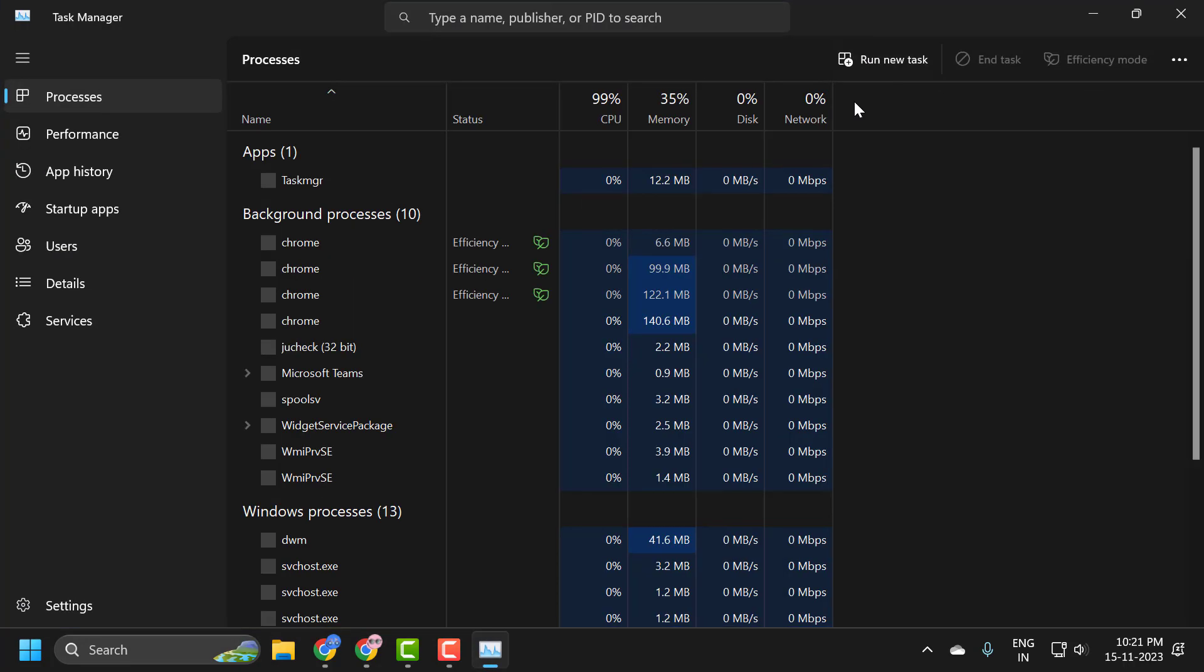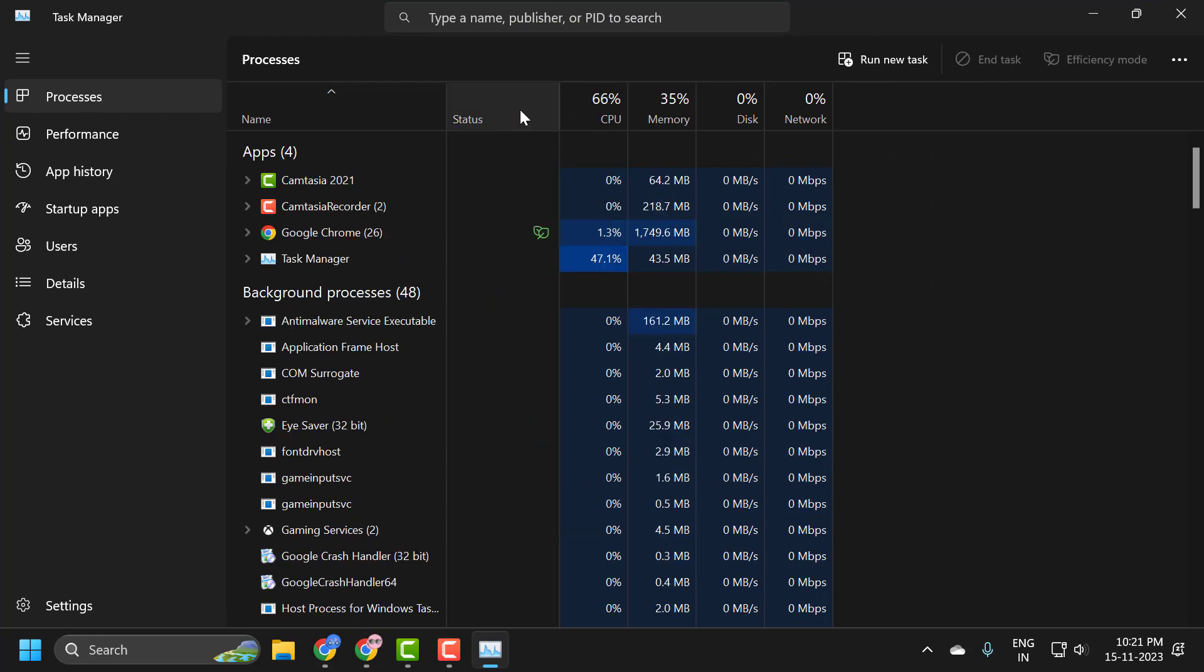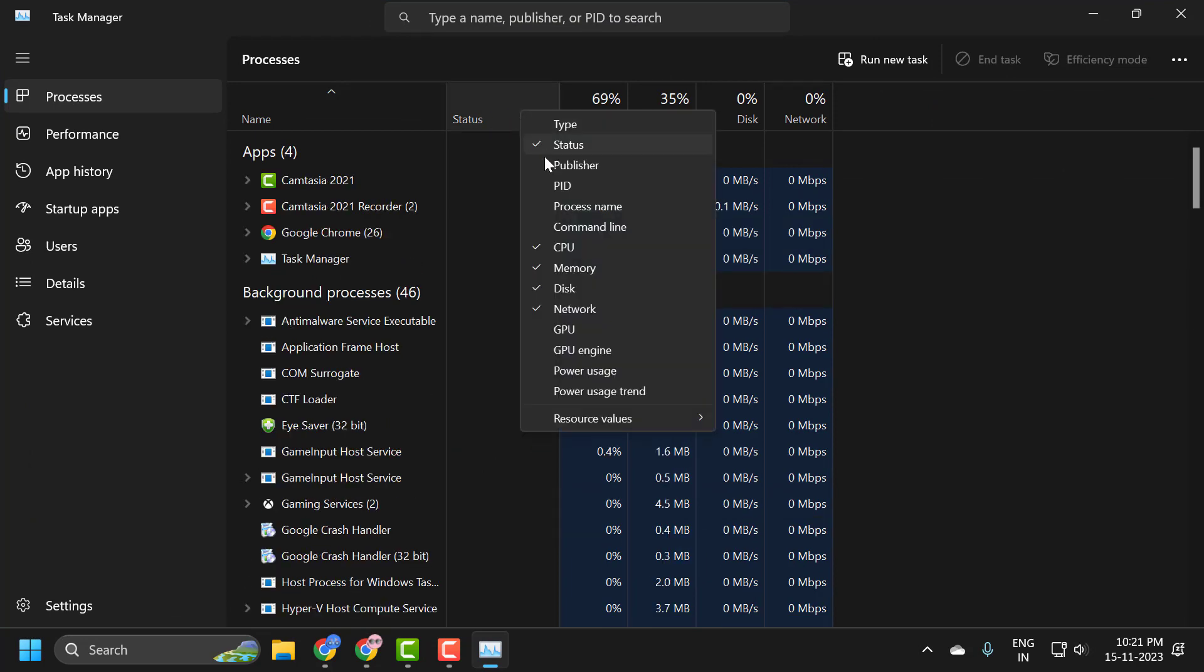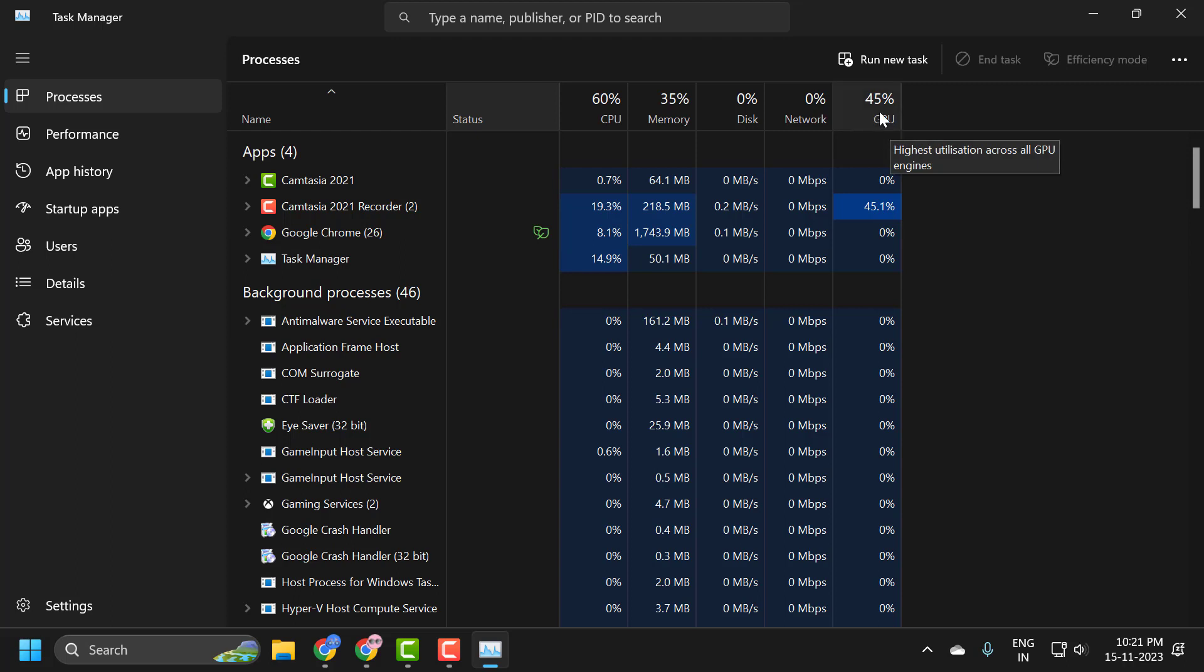Just full screen on it and now you just need to right click on the statistics bar and select checkmark GPU. And now you can able to see the GPU in here.